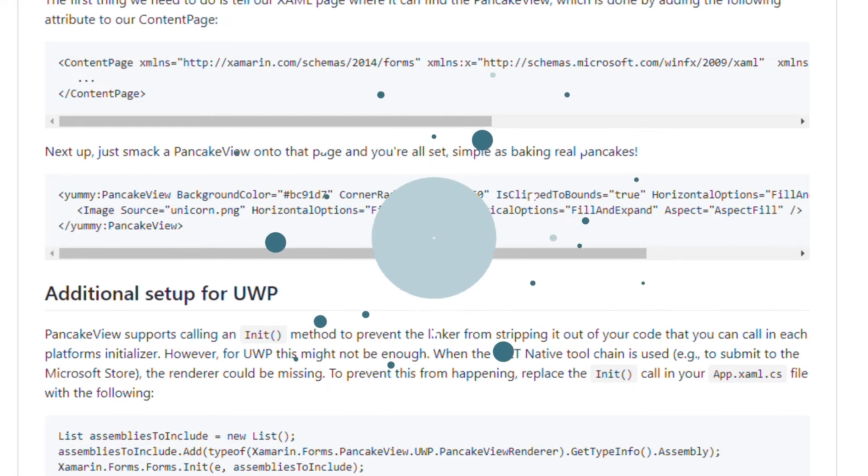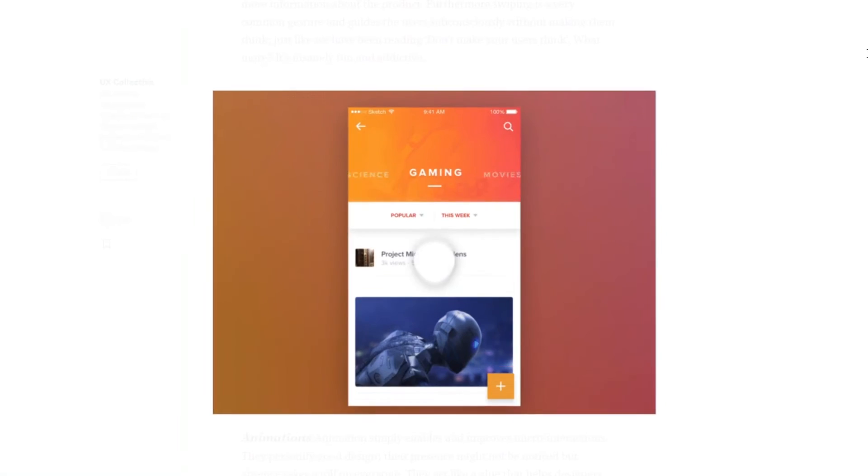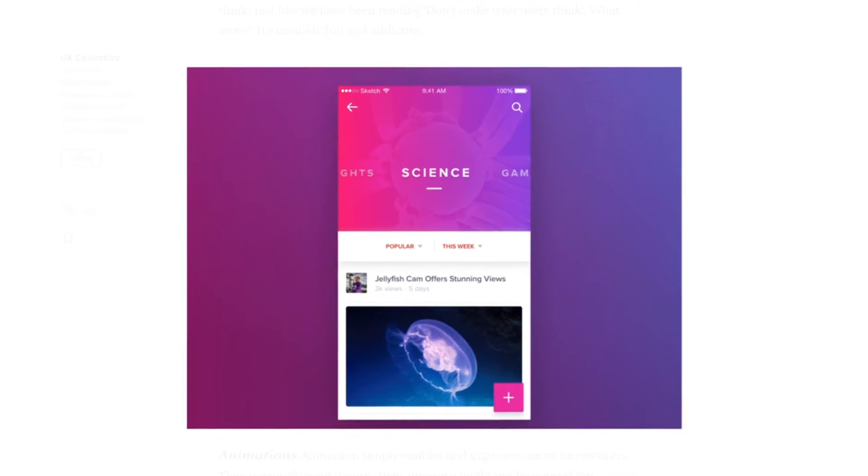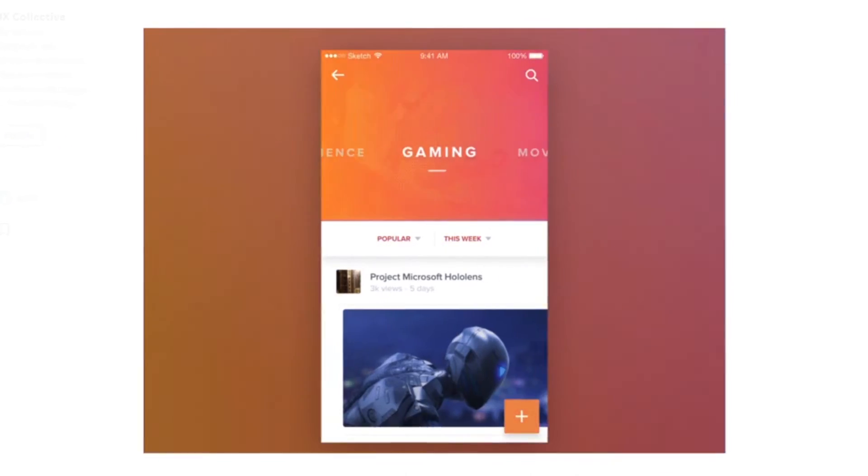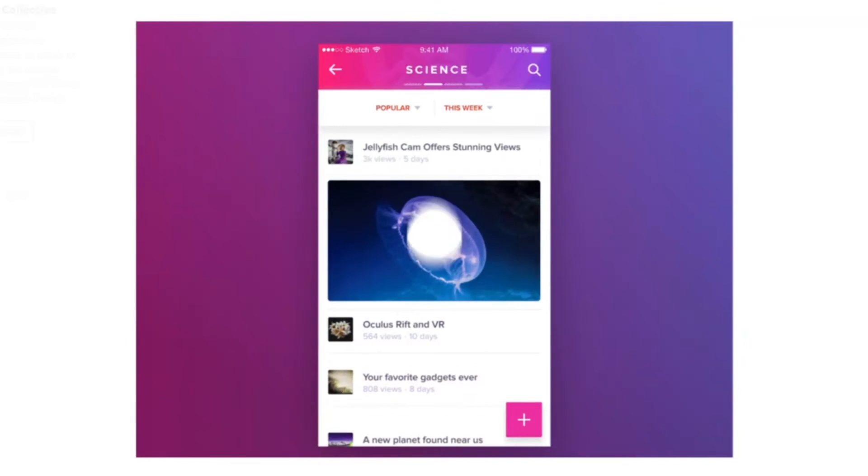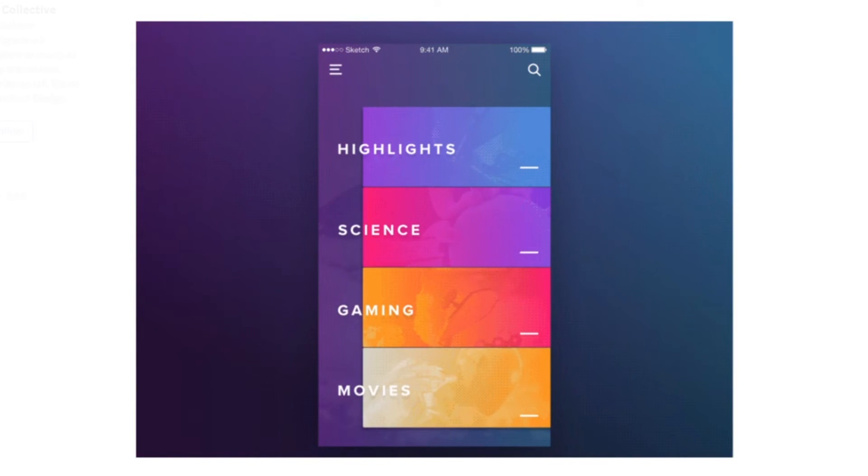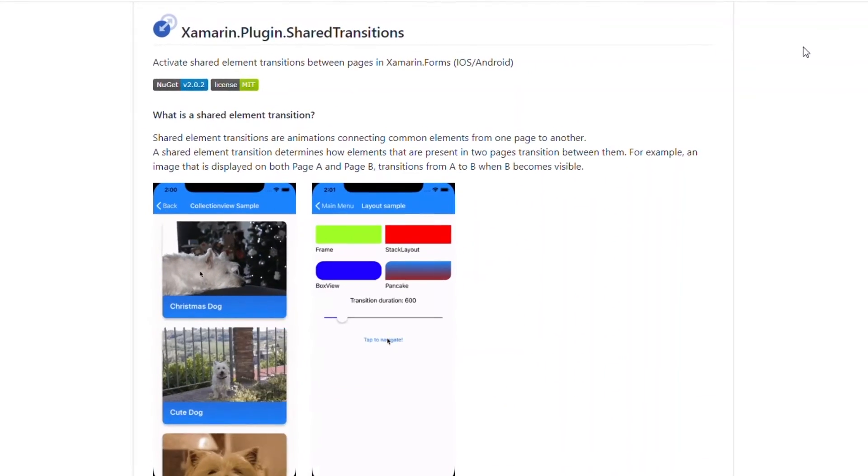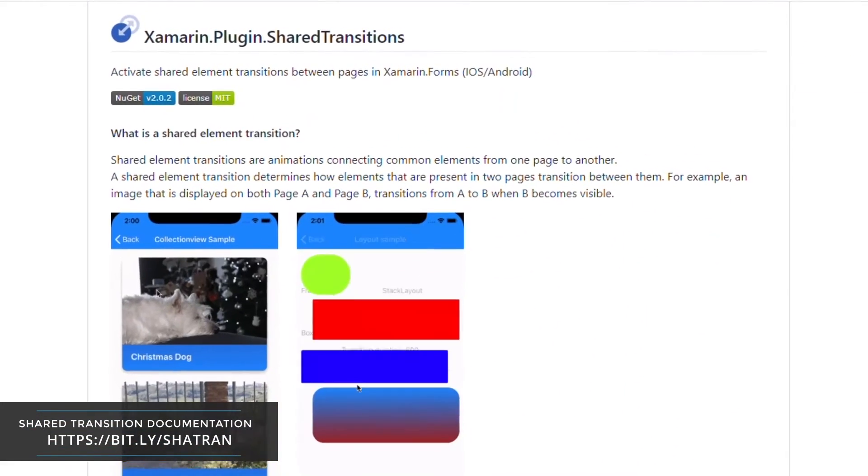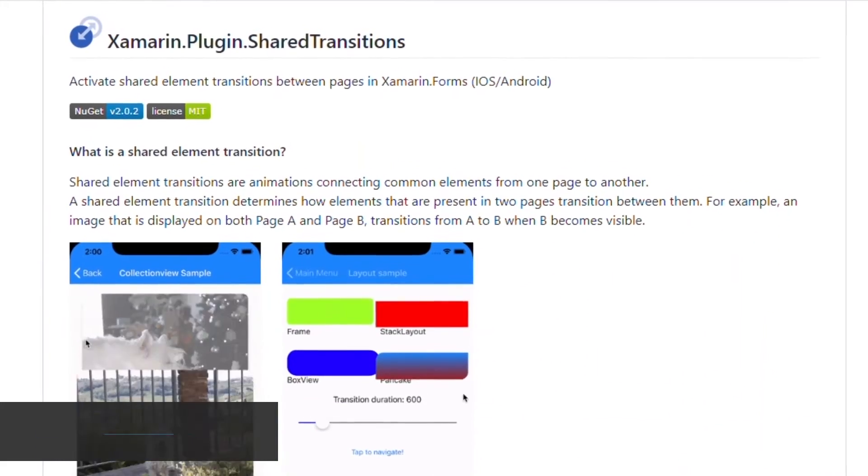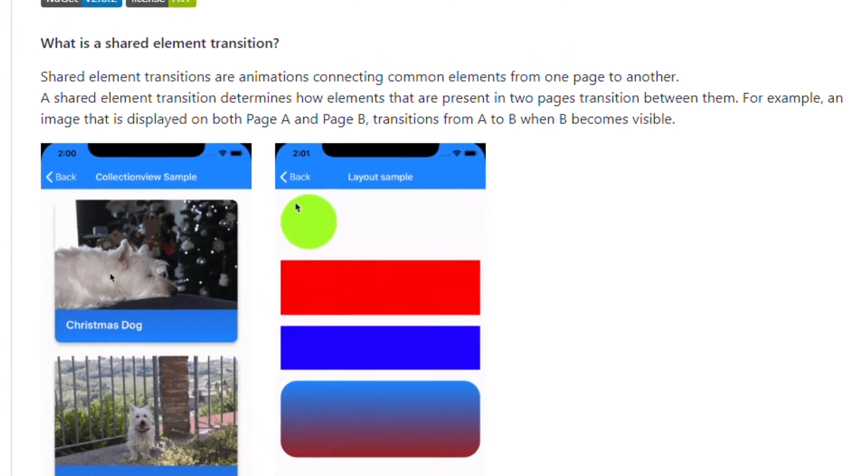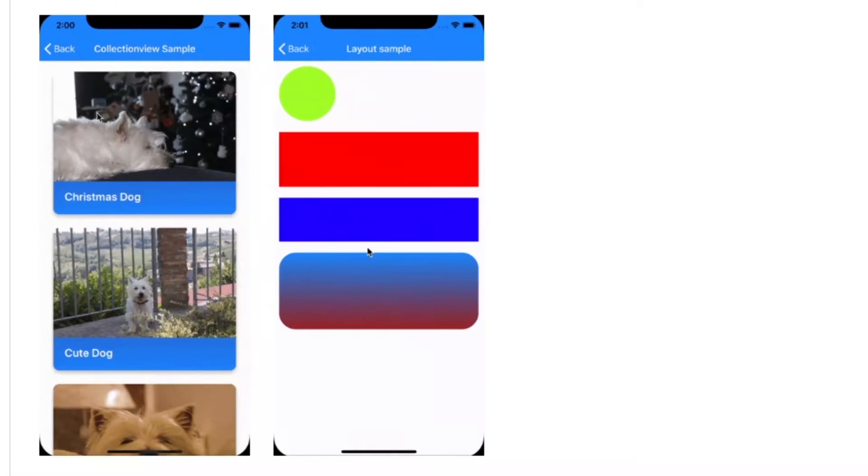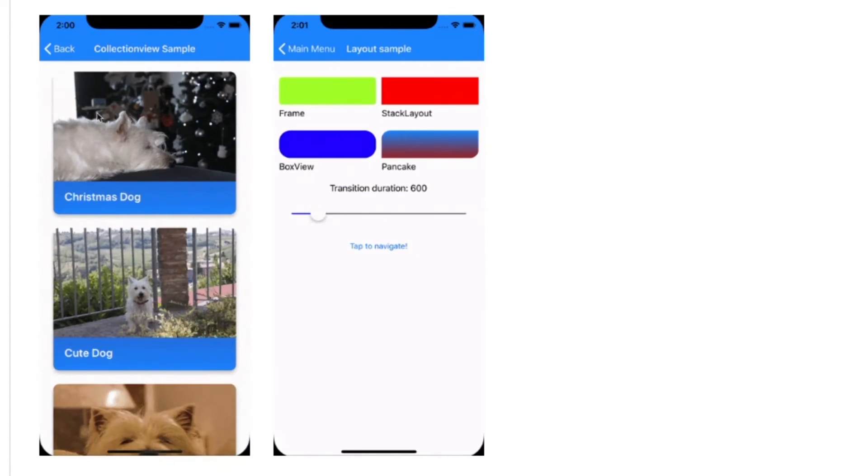Number 11: Content Animation. Animation has a way of enhancing the user experience of your mobile application. Micro interactions, transitions, and in-app animations are usually used to explain the logic of an app to a user and improve the overall app usability. Shared Transition plugin allows you to implement shared element transition by connecting common elements together from one page to another. A shared element transition determines how elements that are present in two pages transition between those two pages.